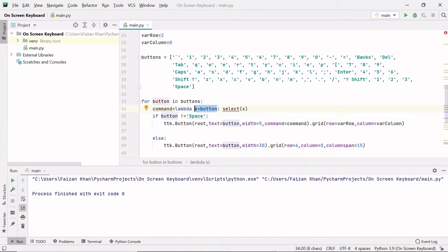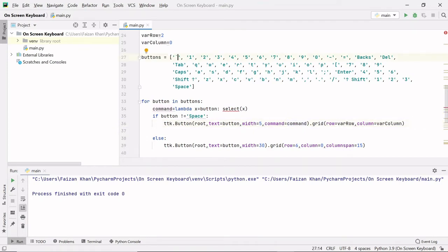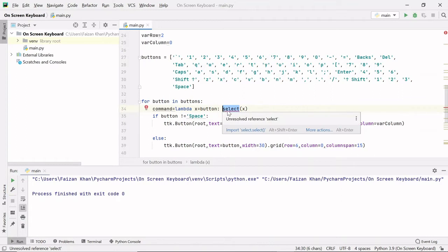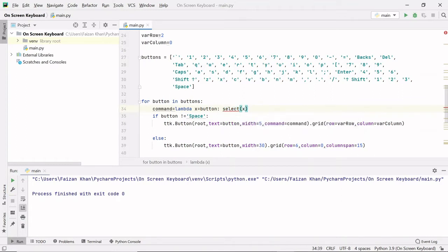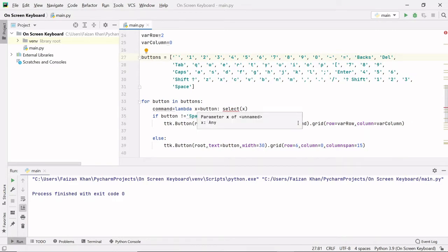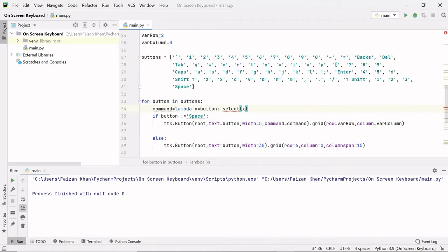Lambda is a keyword, after that we write the argument, then a colon, then the expression. So whenever you click any button this command function will be called. For the first button, when the loop runs for the first time, the x variable will get that button value, and that x variable is passed to the select function. So this select function will be called every time — for example, if you press the backspace button, the x value will have 'backspace' and that will be sent to the select function as an argument.